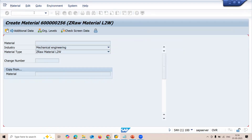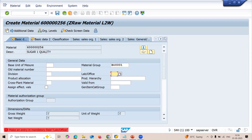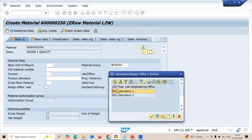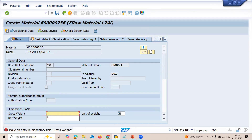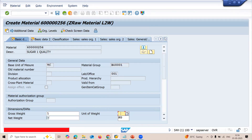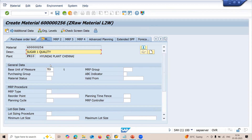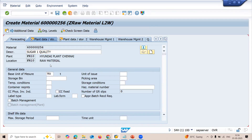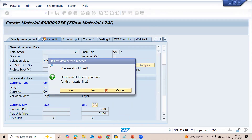Press enter. Let me enter the description of the material and material group. Select lab office. Double zero — base unit of measure. Let me enter the base unit of measure, then gross weight in kg. Enter MRP type over MRP. Press enter multiple times.